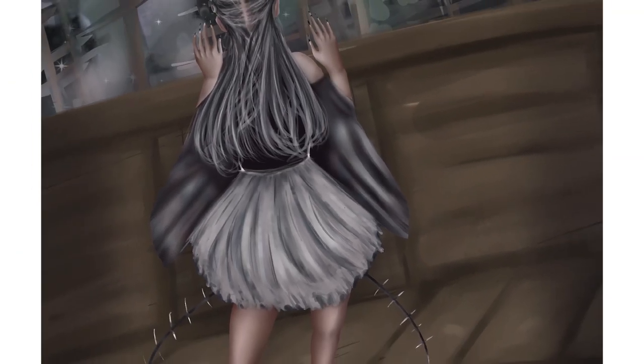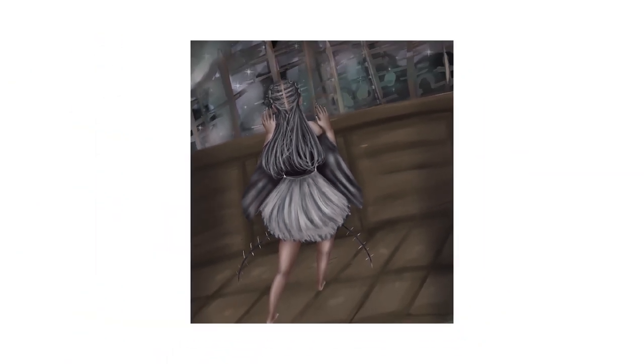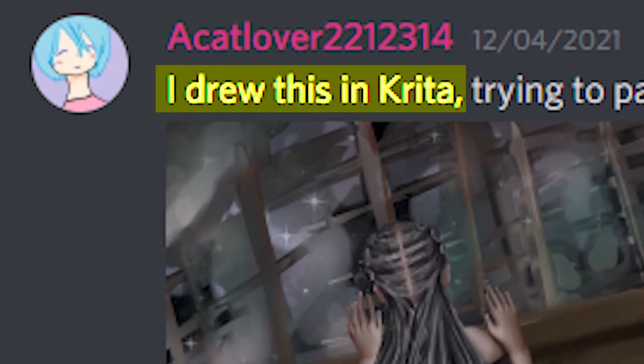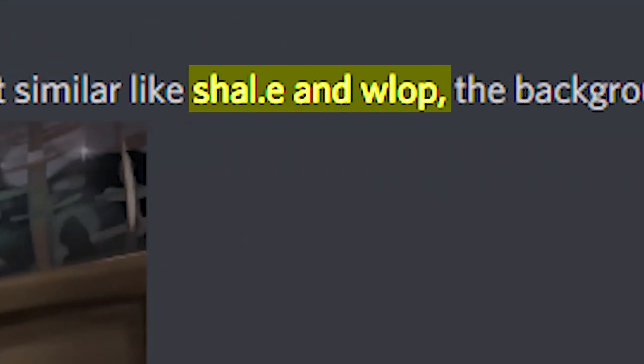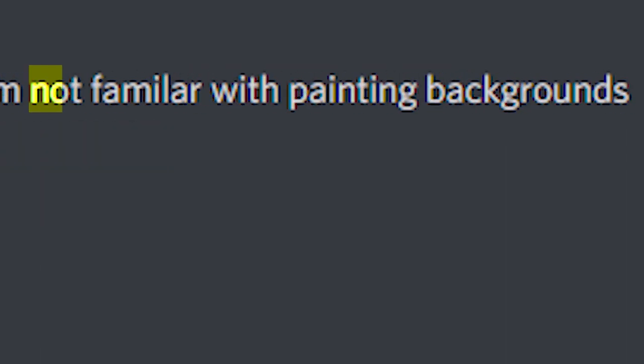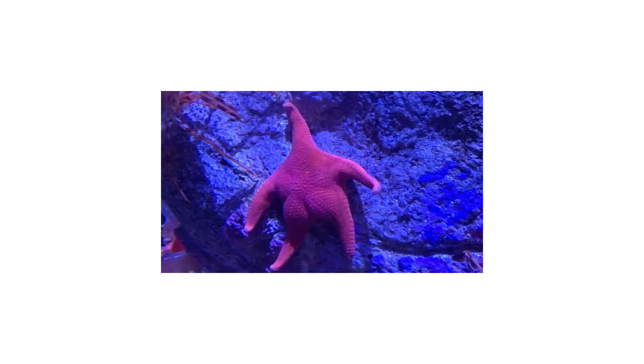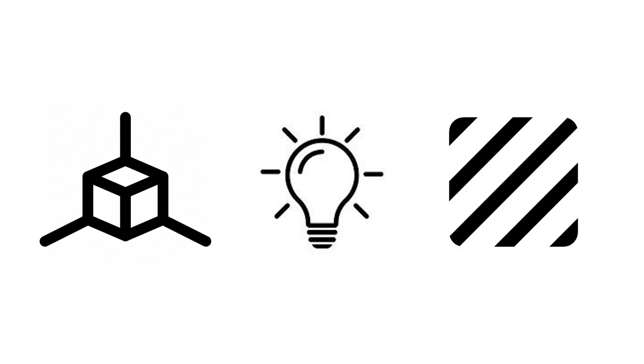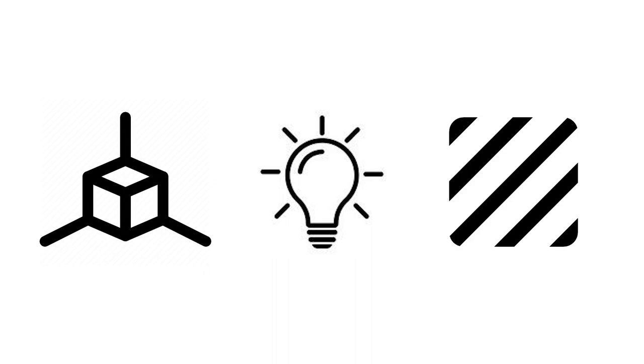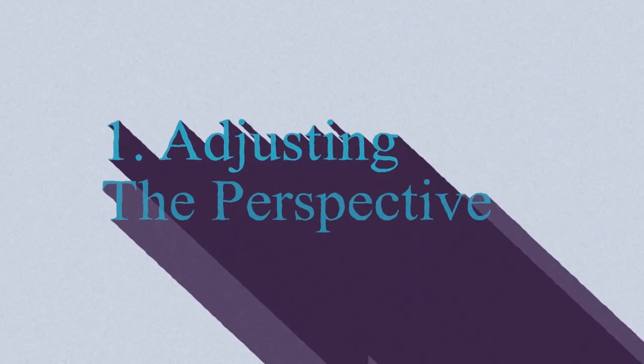So today we're gonna look at this super cool painting by one of our members on the Discord server. In her message she said that she drew this in Krita and that she was inspired by the style of Shao Yi and Wong Ling. She also mentioned that she's not too familiar with painting backgrounds, so that's something I want to look at a little in depth today. But for the most part I want to focus on the three main issues that I mentioned in the intro which are perspective, lighting, and texture. So without much further ado let's dive into this paint over.